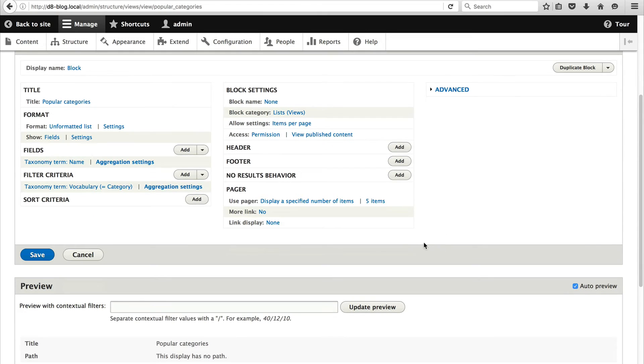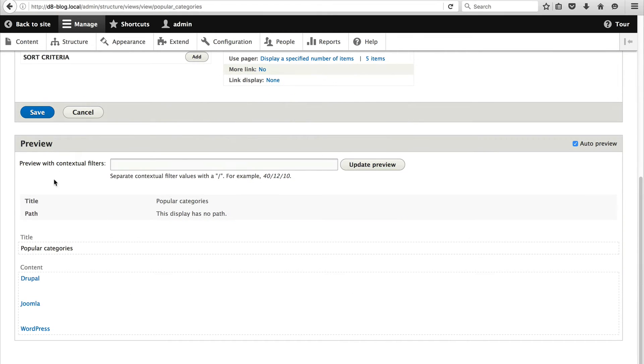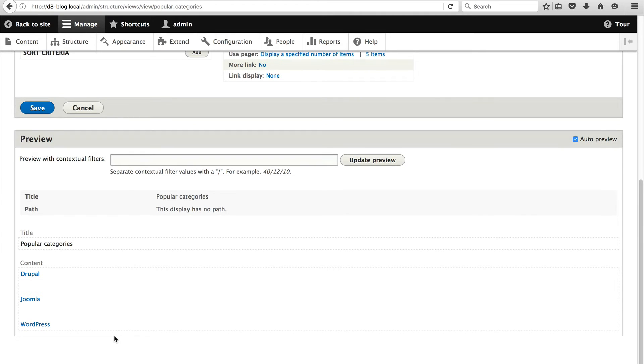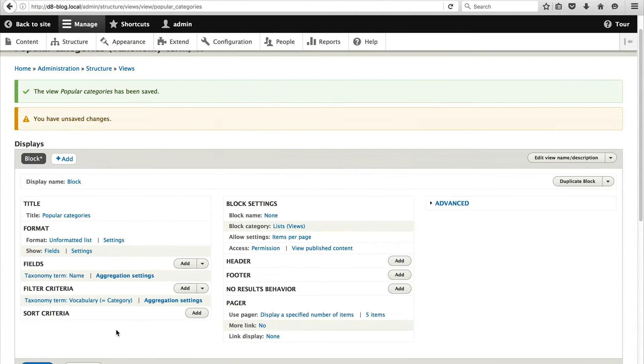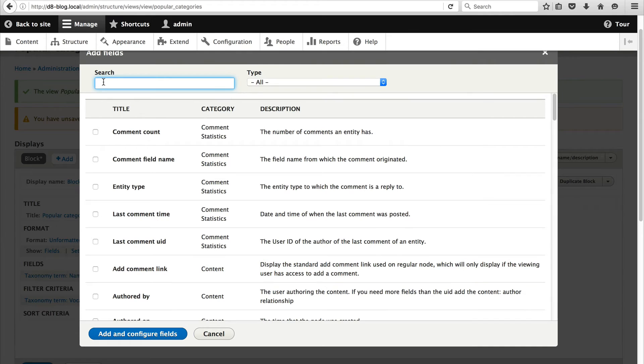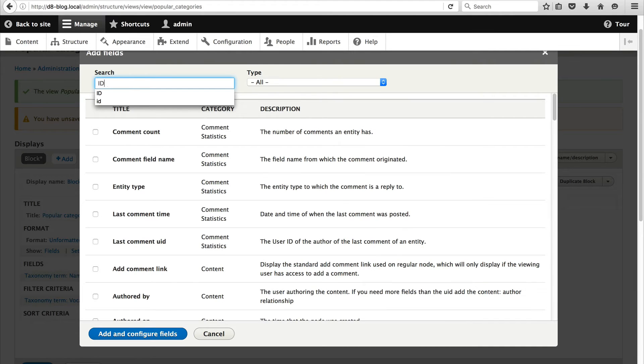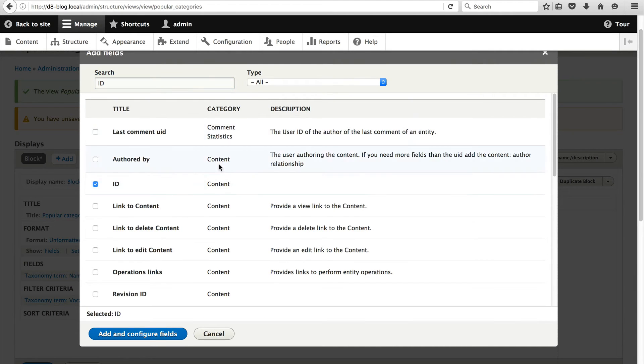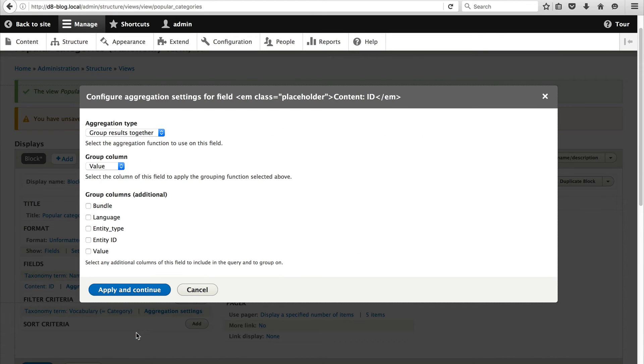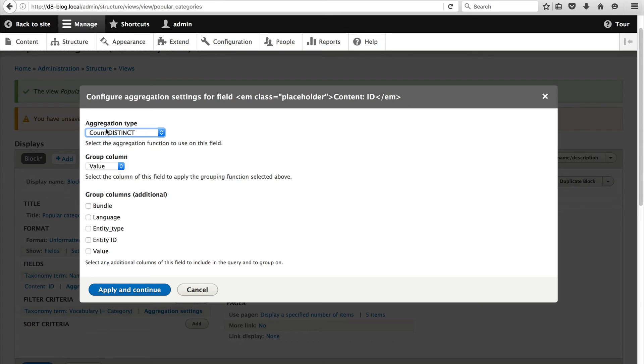Okay. So if you have a look in the preview you will see our three categories: Drupal, Joomla and WordPress. Now let's add in a count next to each category. So just click on add in the field section. And this time search for ID. And select ID in the category of content. Click on add. And from the aggregation type select count distinct. And apply and continue. And just click on apply.